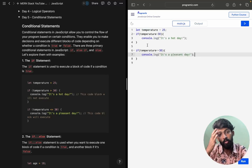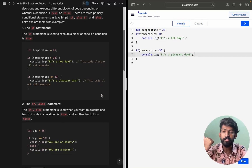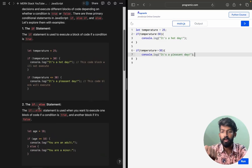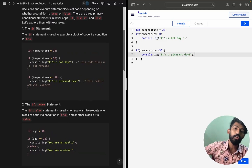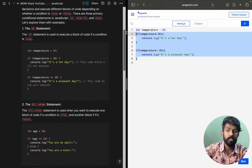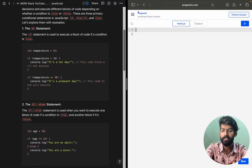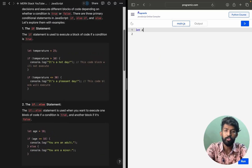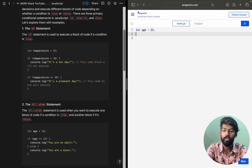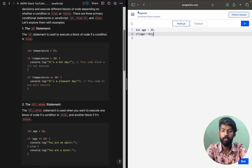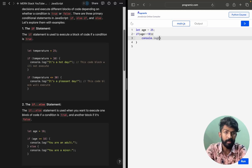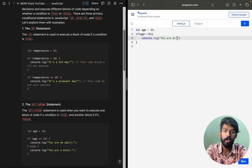So this is how the if statement works. Now we have the if-else statement. I'm editing the example: let age equals 25. If age is greater than or equal to 18, console.log 'You are an adult'.